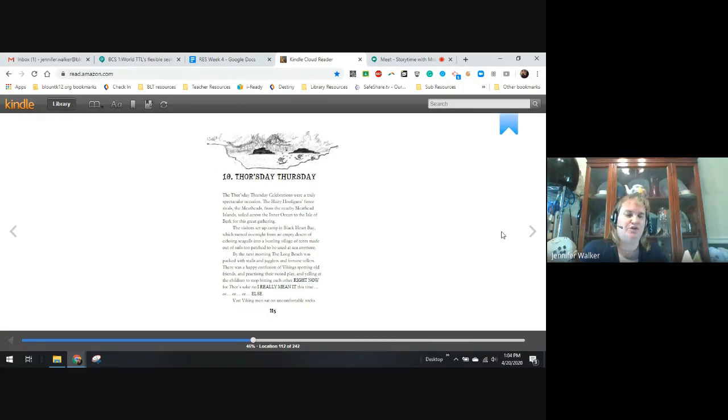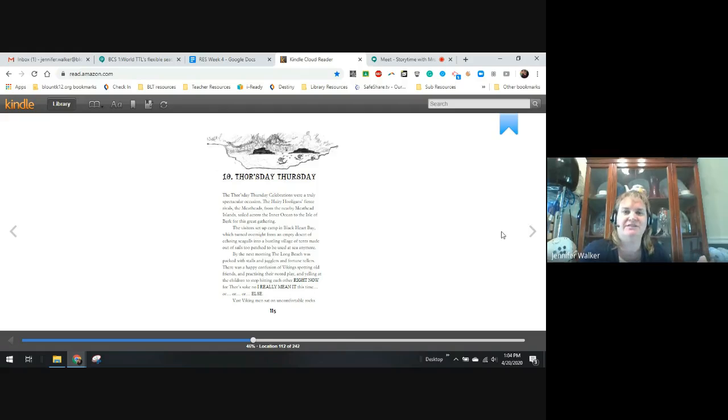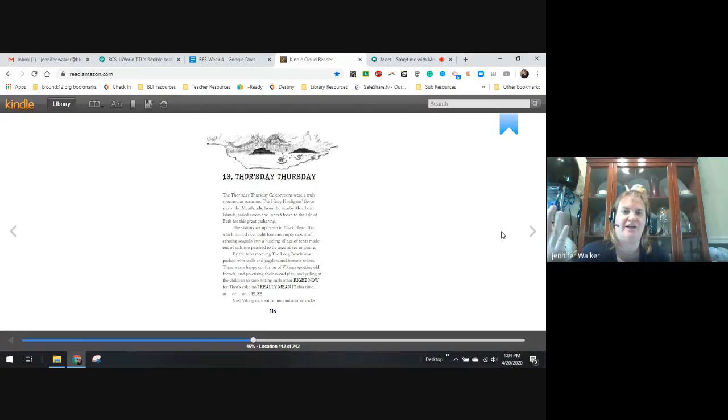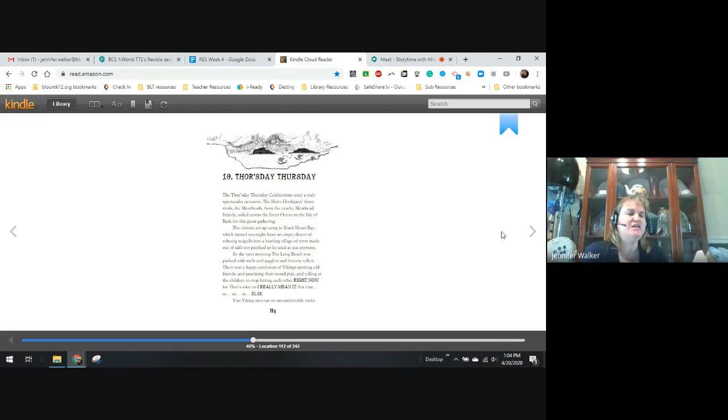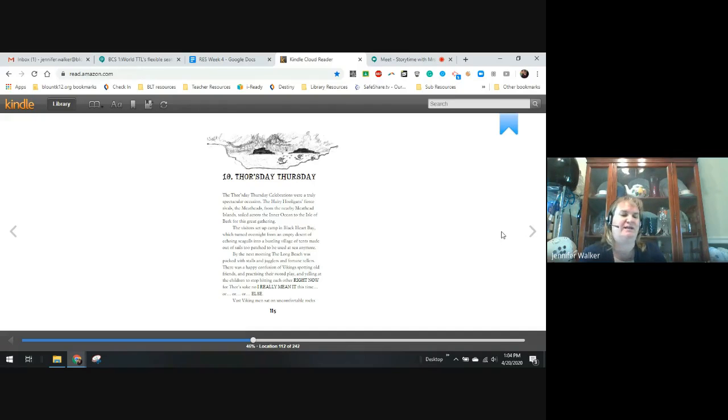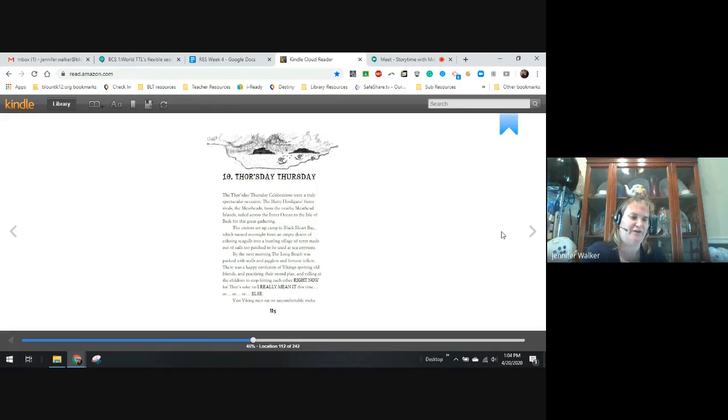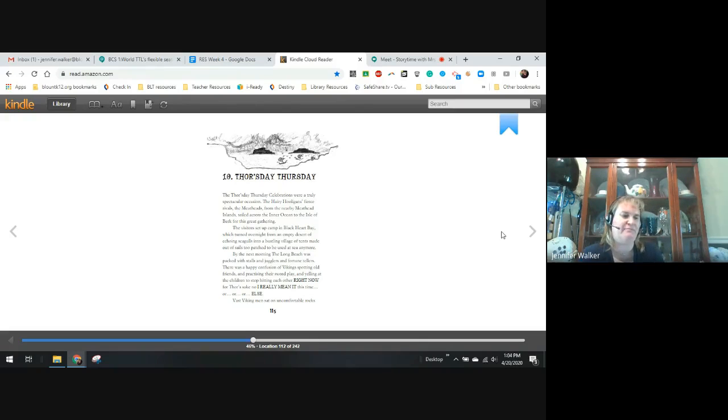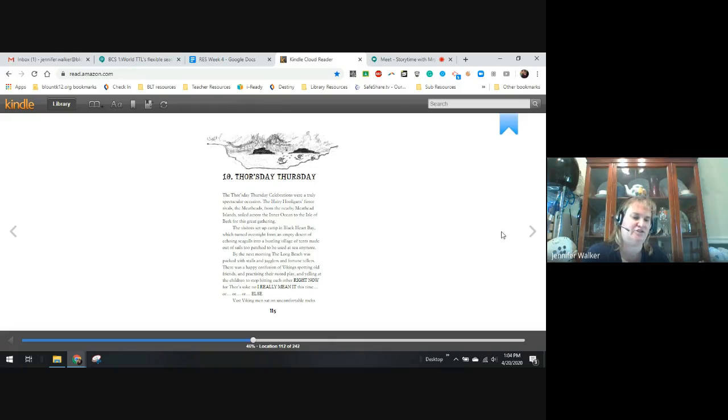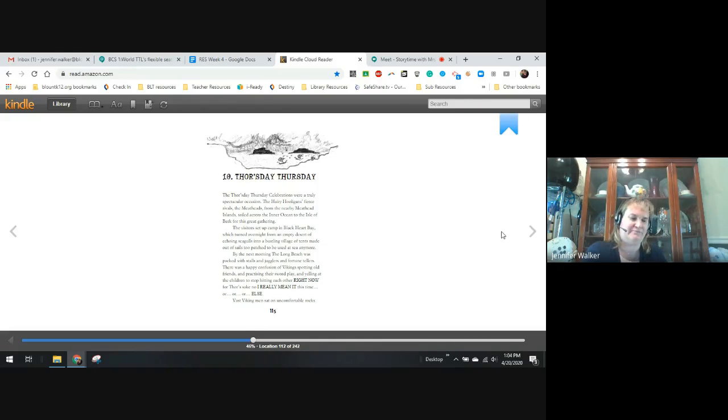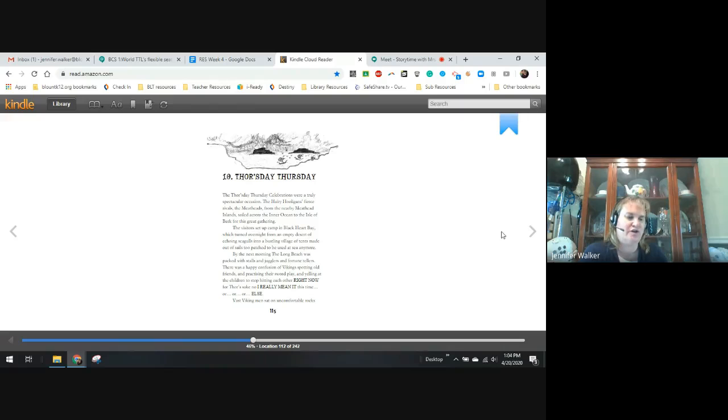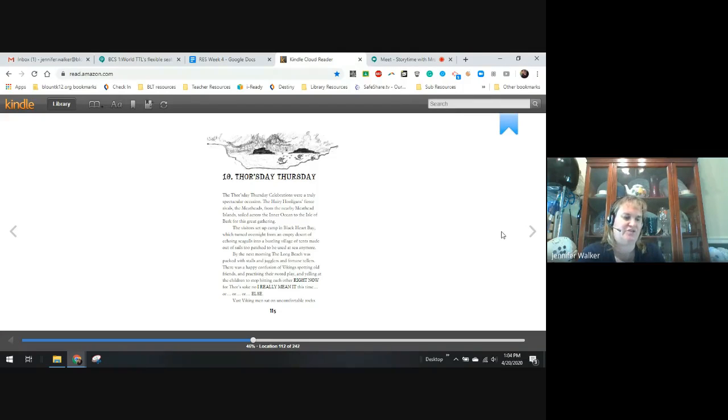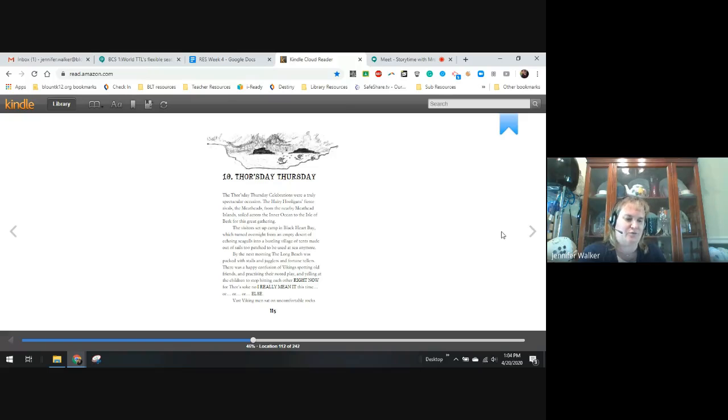Chapter 10, Thor's Thursday. So we're up to the celebration where the boys have to show off how well they have trained their dragons. The big day's arrived. The Thor Thursday celebrations are truly a spectacular occasion. The hairy hooligans' fierce rivals, the Meatheads, from the nearby Meathead Islands, sailed across the ocean to the Isle of Berk for this great gathering. The visitors set up camp in Blackheart Bay, which turned overnight from an empty desert of echoing seagulls to a bustling village of tents made out of sails too patched to be used at sea anymore.